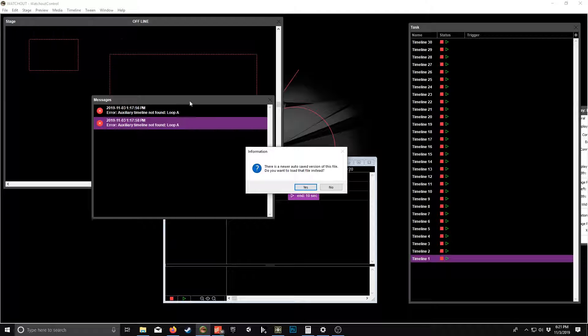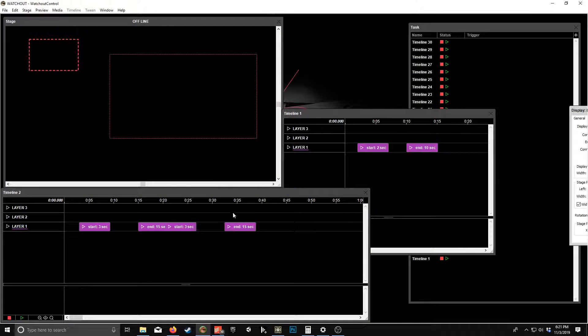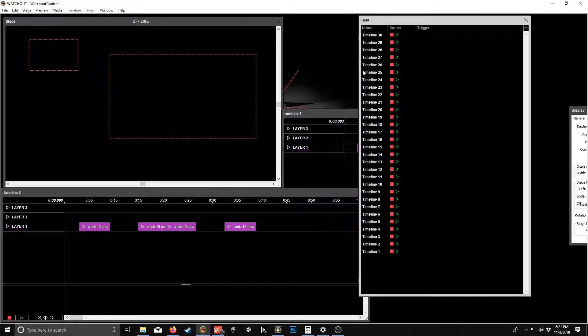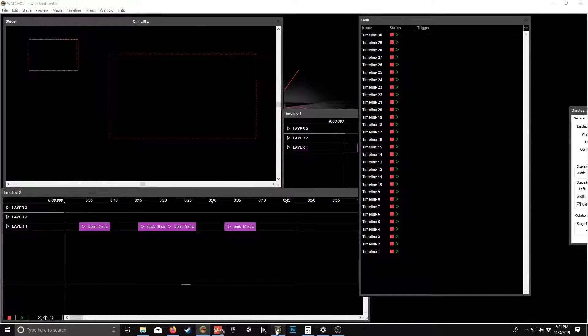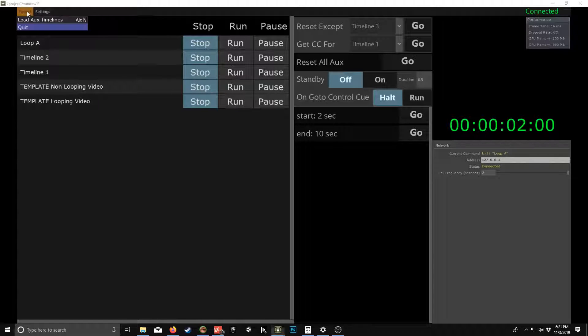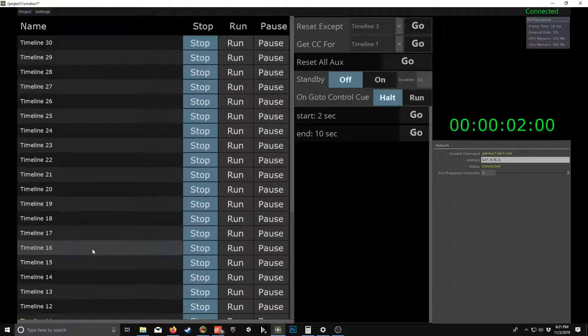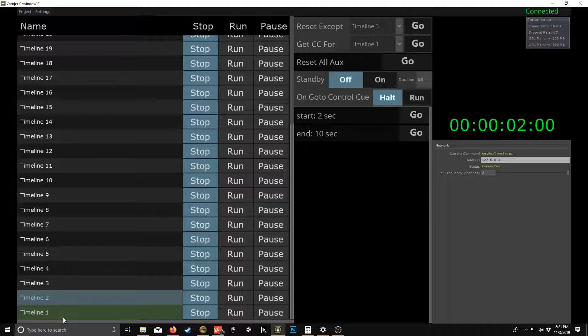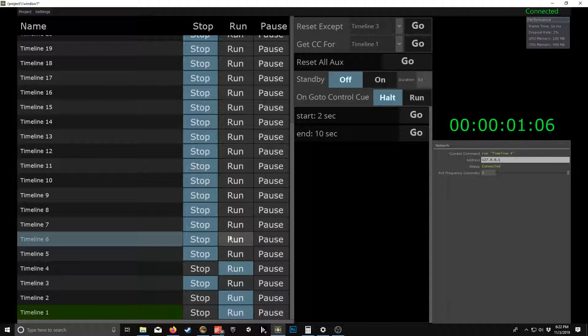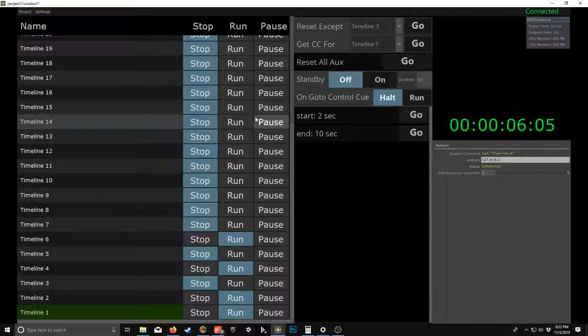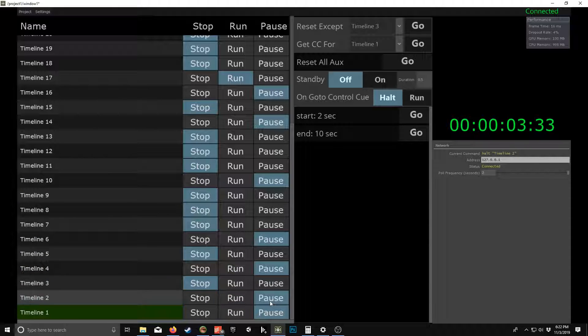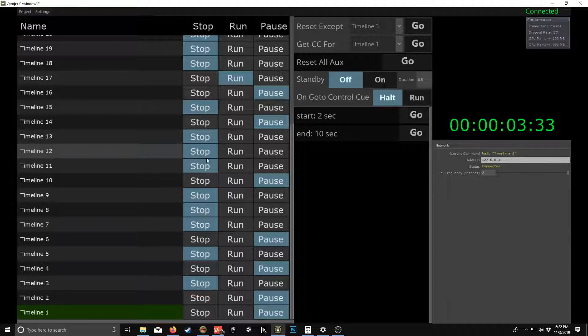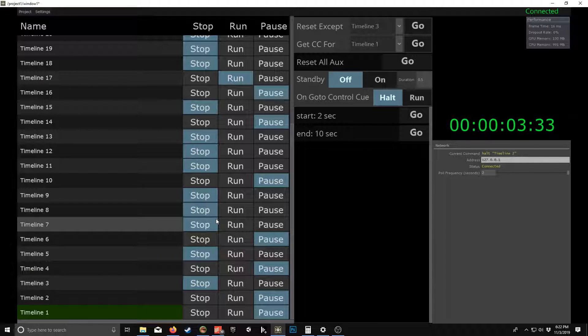So I have a ton of timelines. If I project load OX timelines, it'll populate a list of all my timelines. And so you have control to run timelines. You can see it triggers them. I can pause, so that's pretty cool.